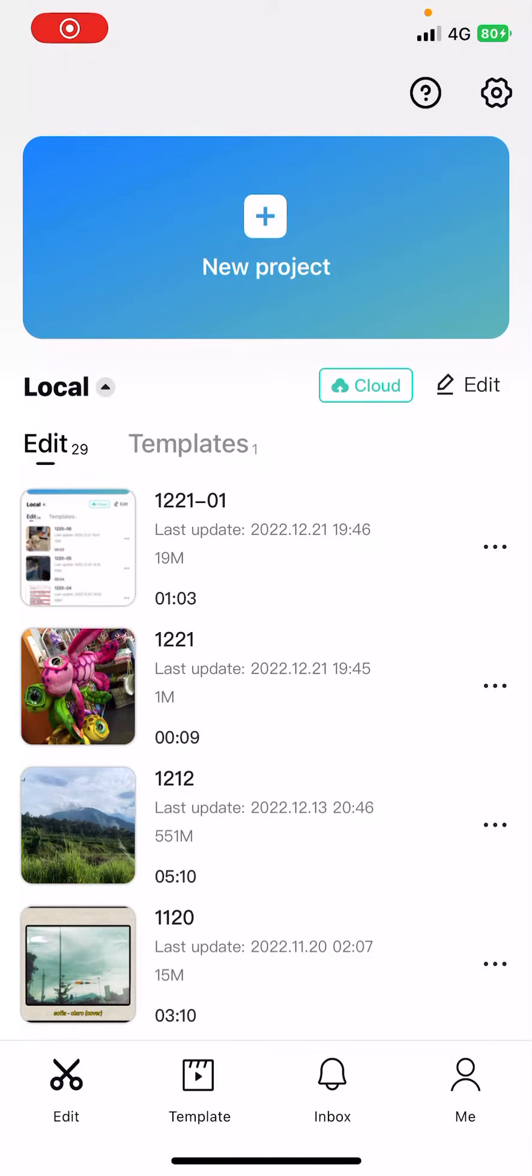Hey guys and welcome back to this channel. In this video I'll be showing you guys how you can delete all projects in CapCut.